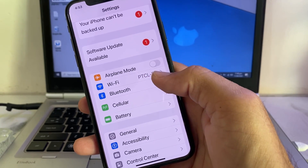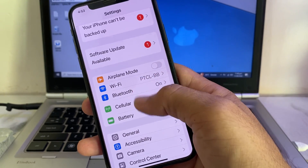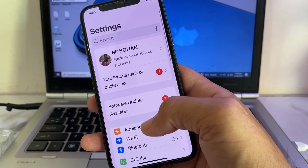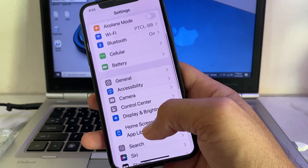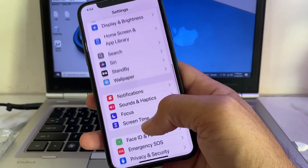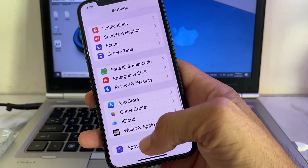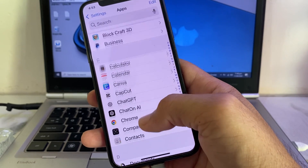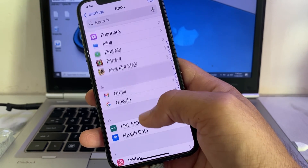After that, go back and open Settings on your iPhone device. Scroll down, then tap on 'Apps', and search for Safari.